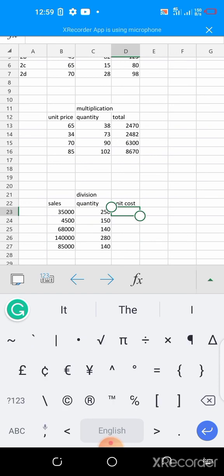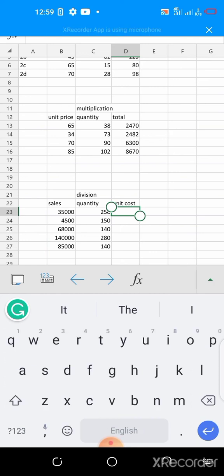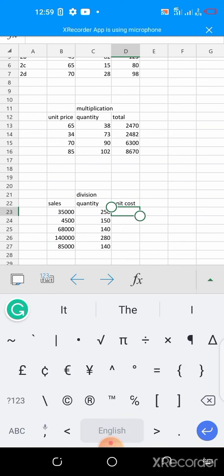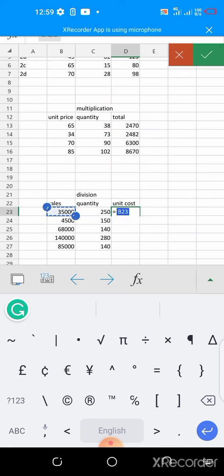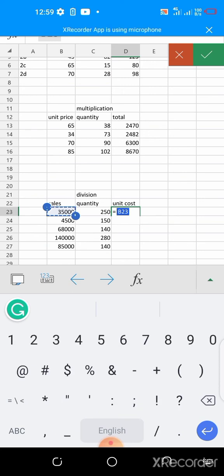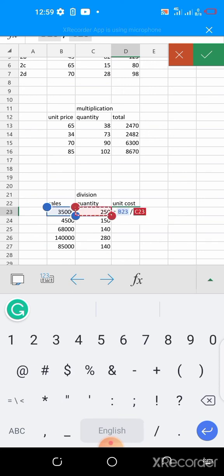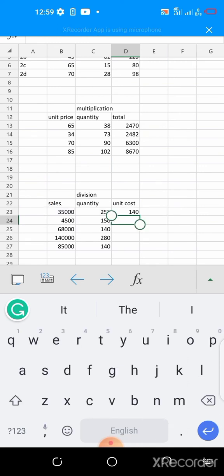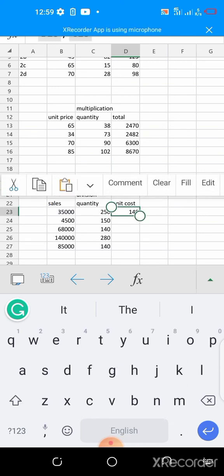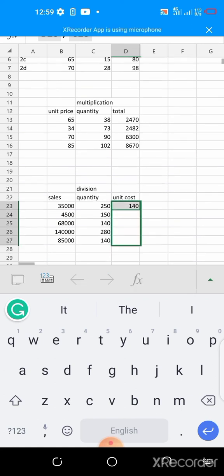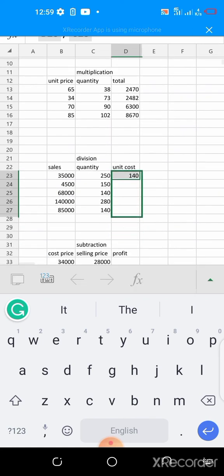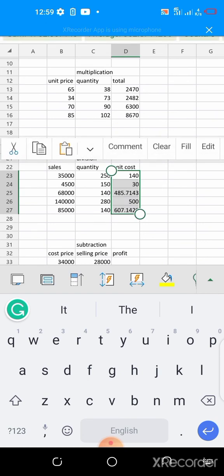Forward slash is what gives you the division, and then you press your enter key. That's giving you the unit cost 140. So you do the autofilling which we have done before, it gives us the unit cost of each.